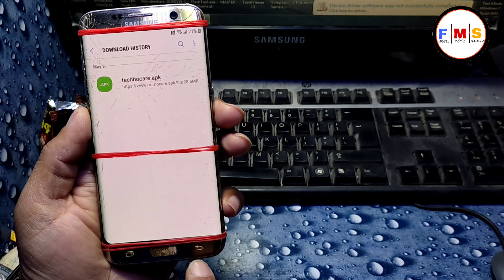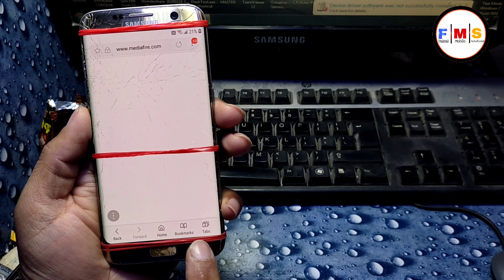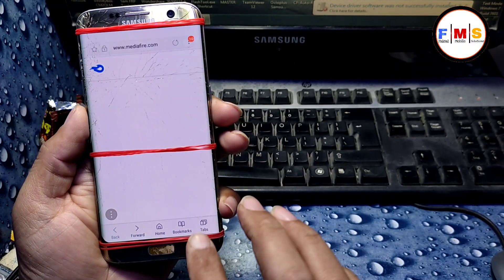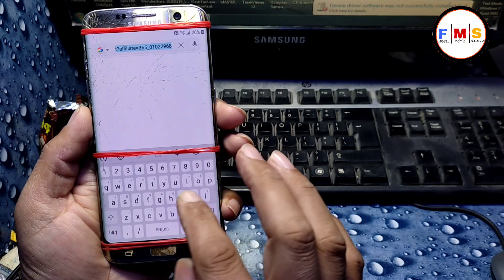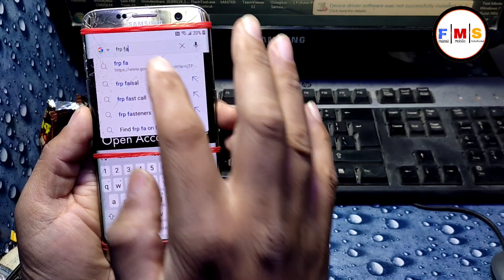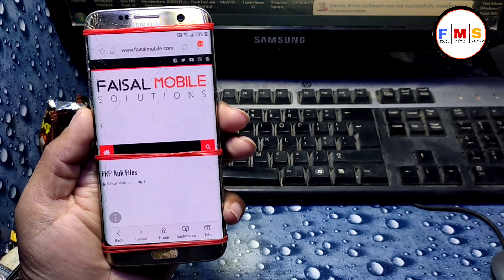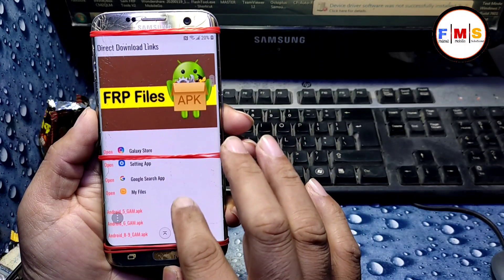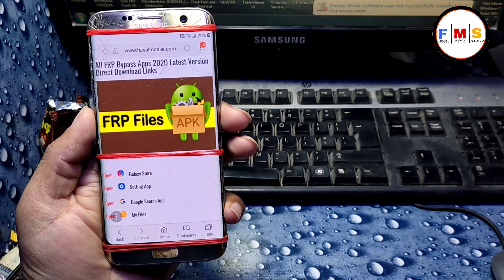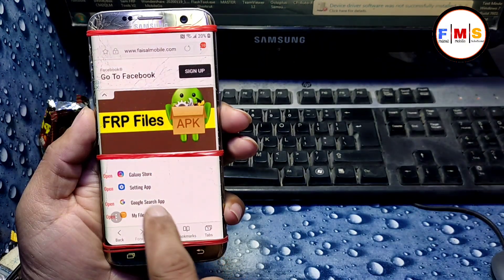Now our file is installed successfully. Go back and return to the website again. If you can't go back, just type 'FRP Fasal' again and you'll get the first link. Click the first link, and now click on 'Open Setting App' — it will take you to the Settings.